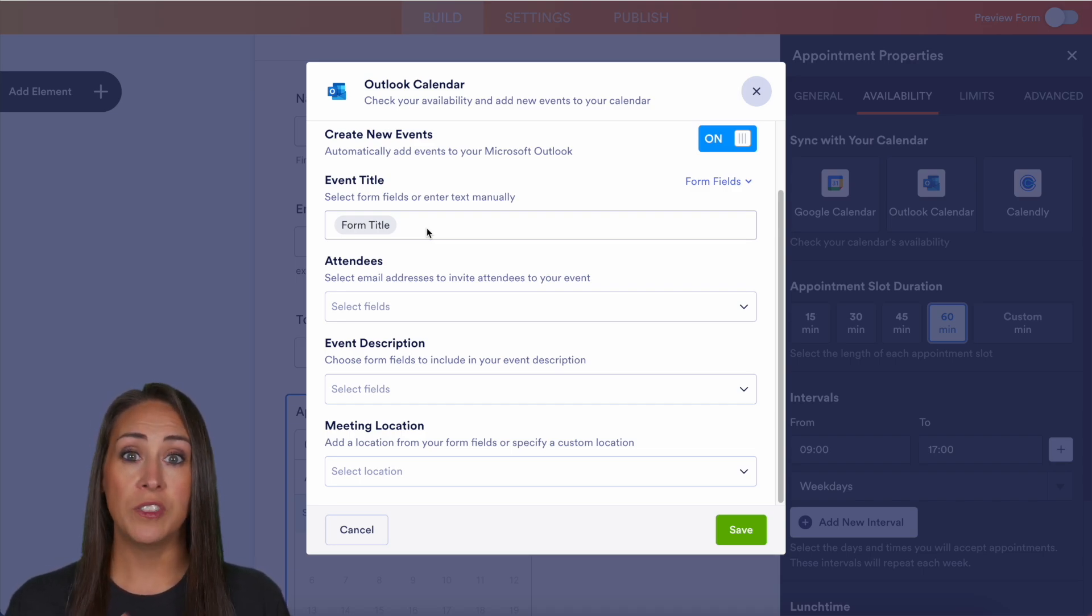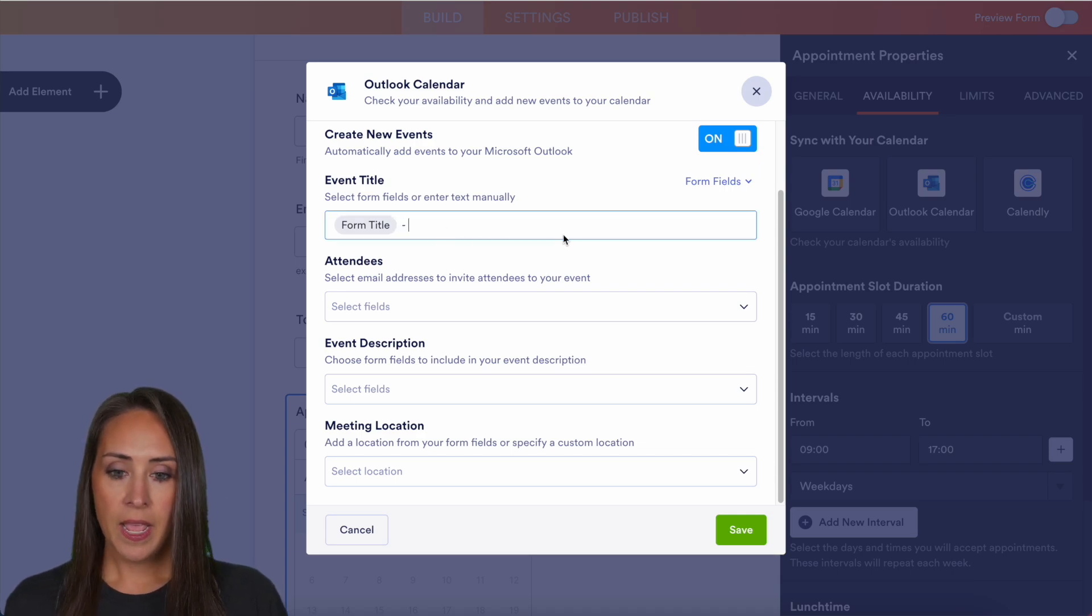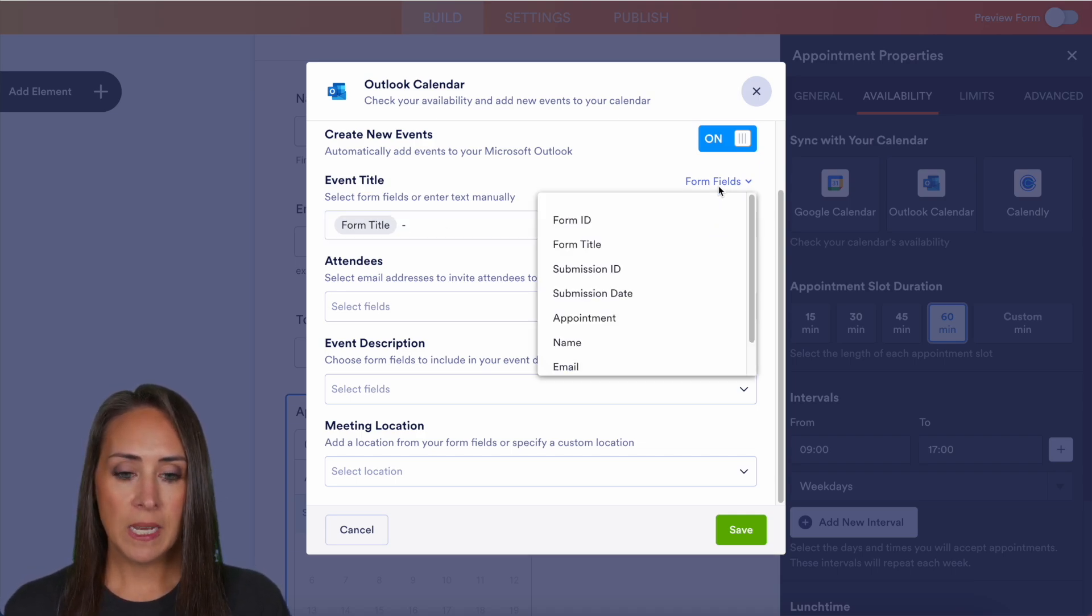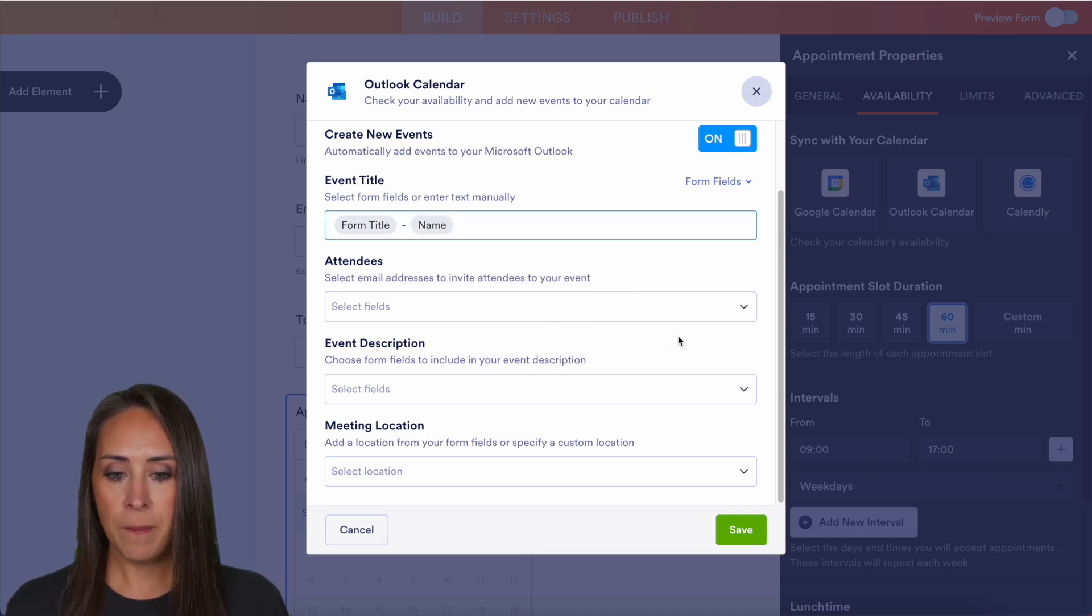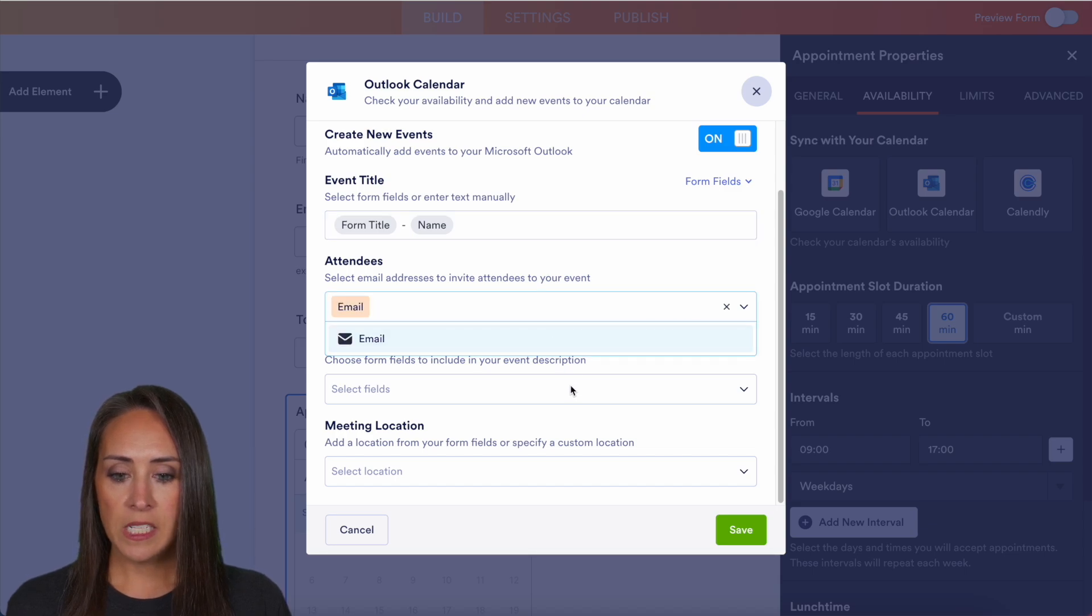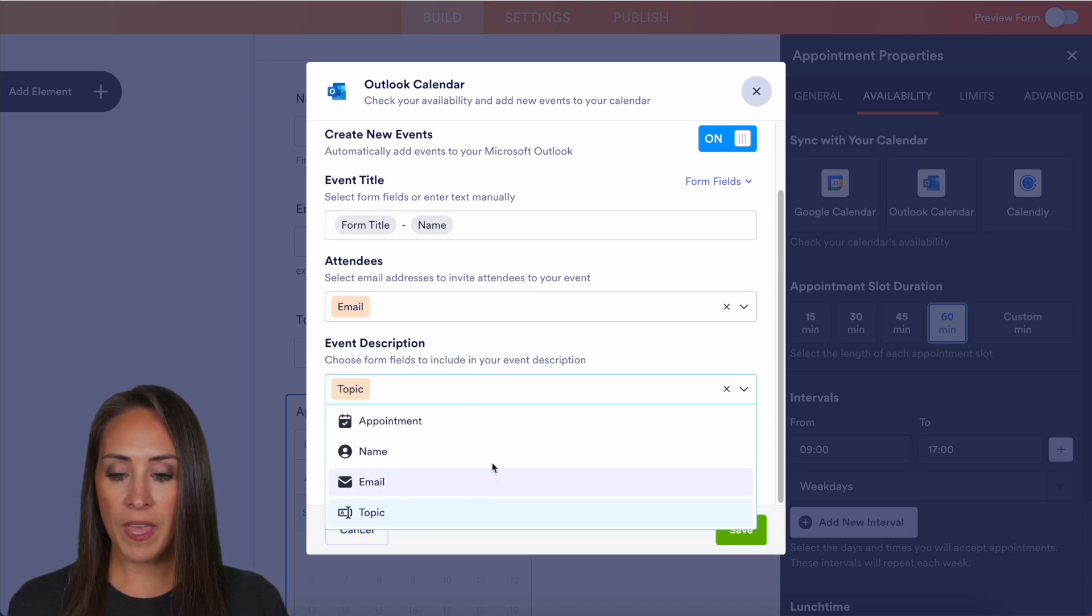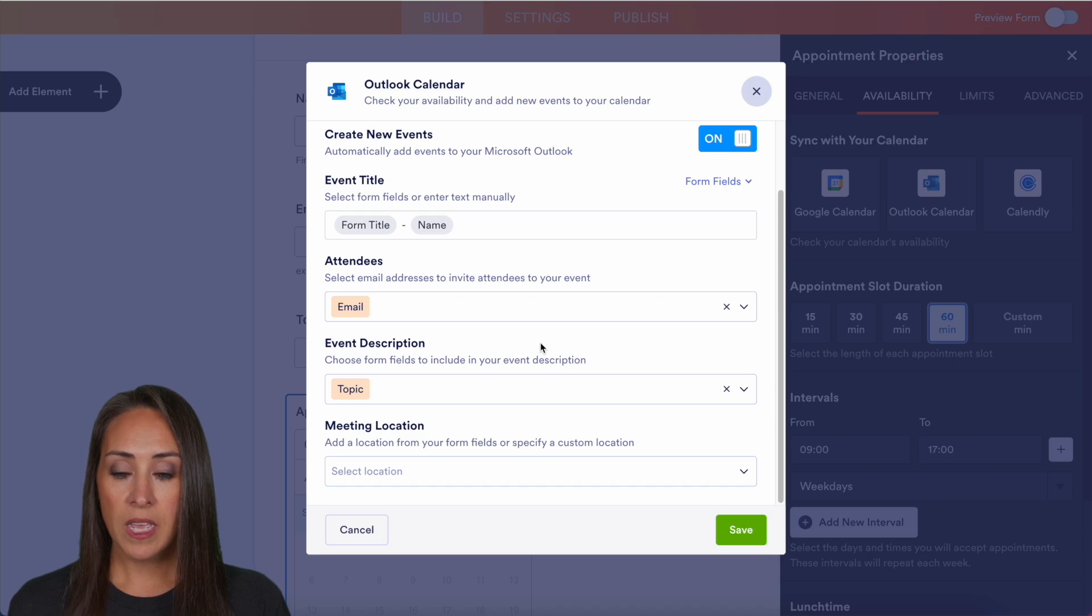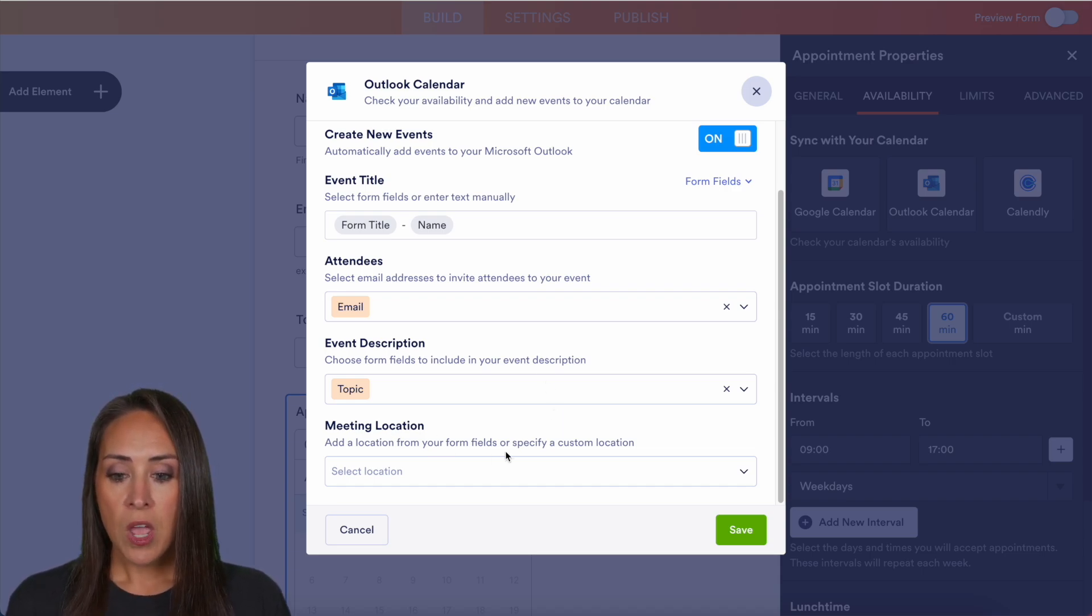But I want to know who the meeting is with just as I'm glancing at my calendar. So I'm going to go ahead and pull from my form fields their name. We can also add the attendees by pulling their email. And for the event description, I want that topic to be in there so I know exactly what they want to talk about.